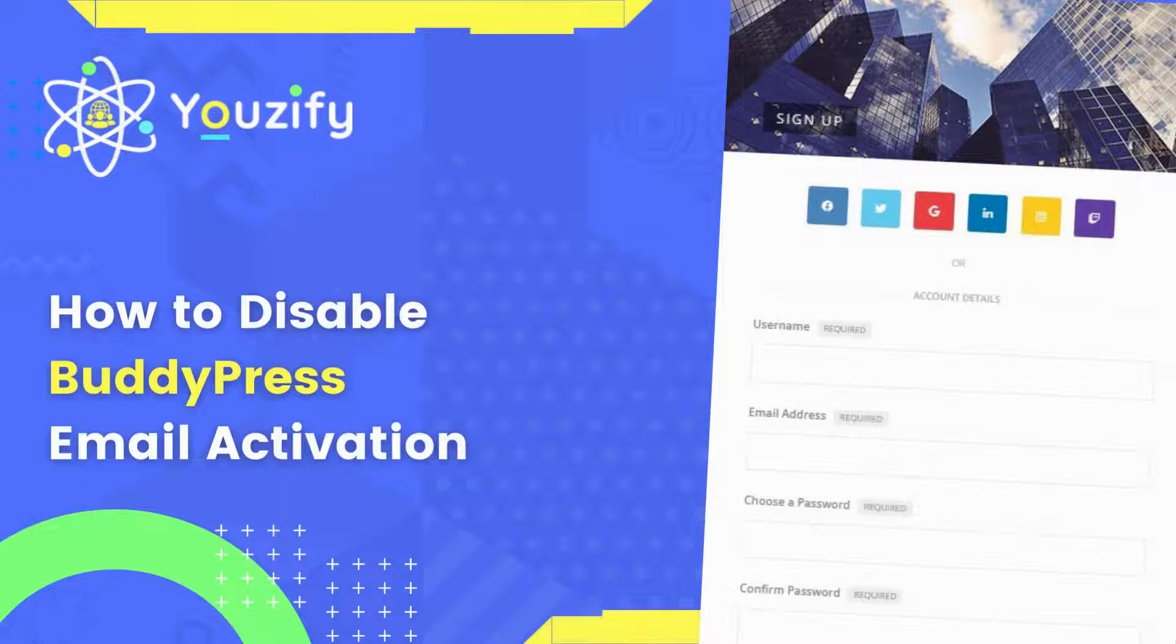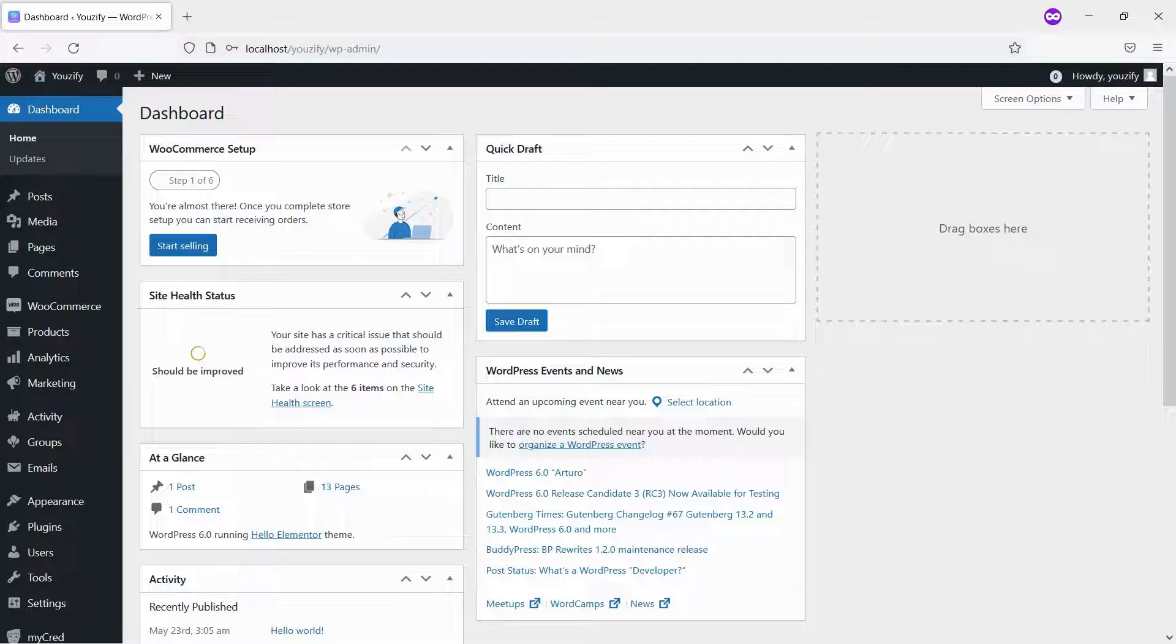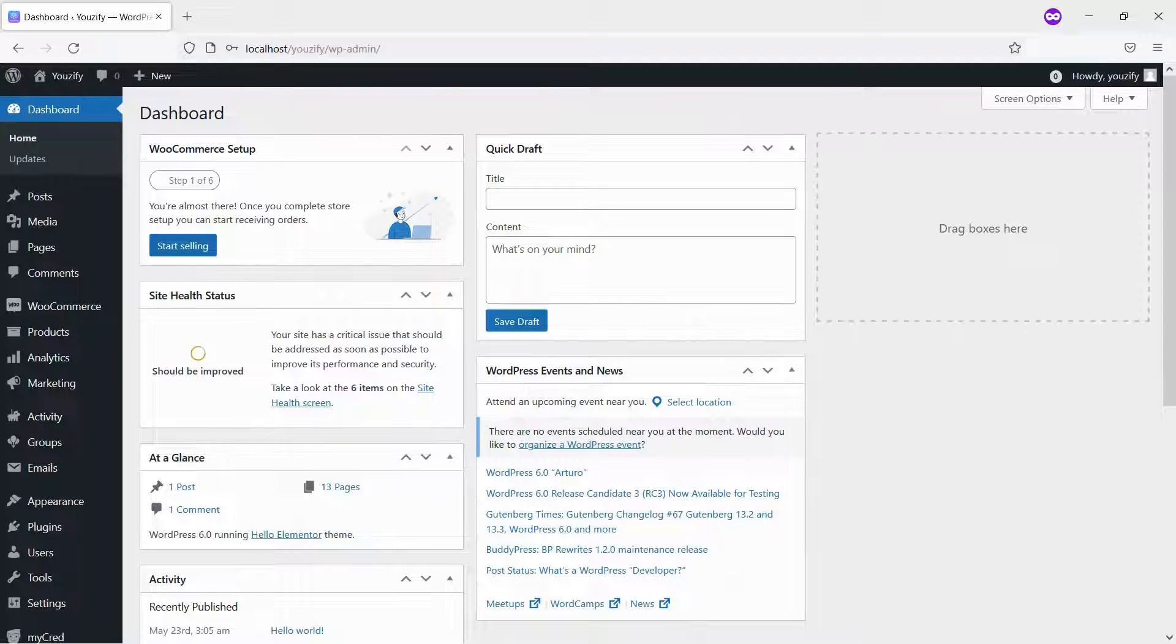How to Disable BuddyPress Email Activation. Hello everyone. In this video, we are sharing with you how to disable BuddyPress email activation.